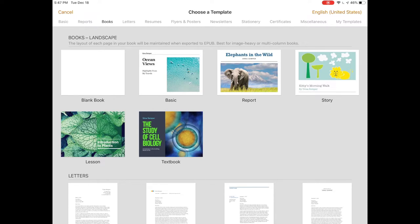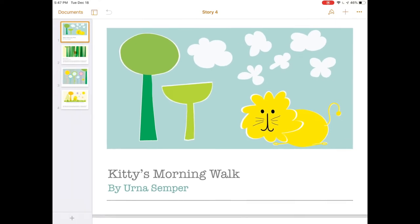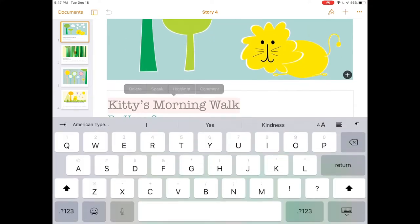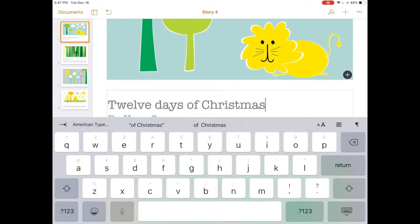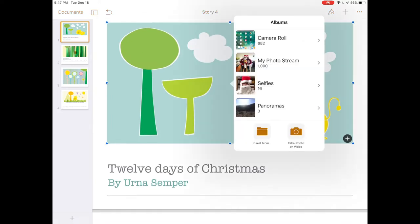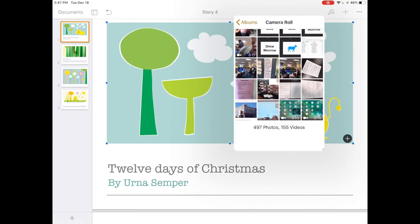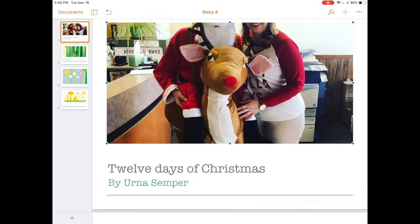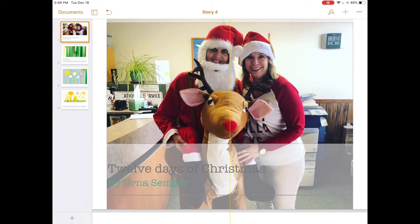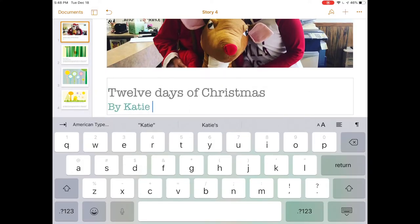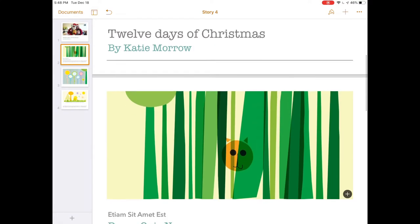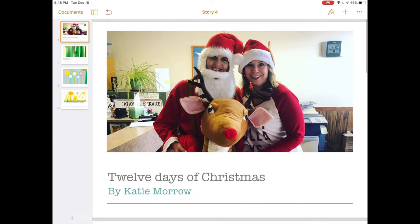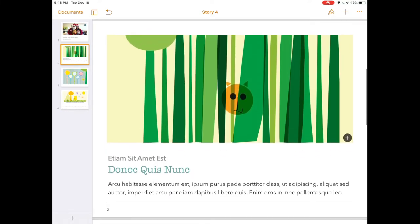You can use one of the templates that are there or start with a completely blank book. If you use one of the templates, it has some ready-made placeholders so we can put our title, fill in any images by going straight to the camera roll, and manipulate that image.